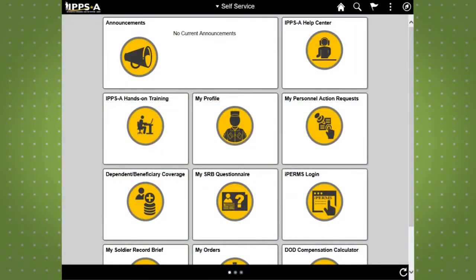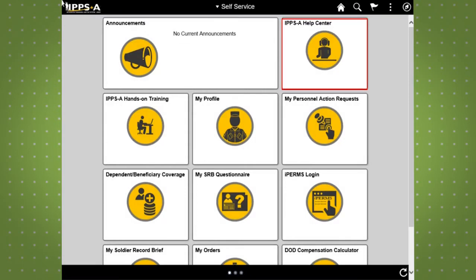After logging in, you'll be taken to the iHub homepage. This page displays tiles that act as portals to areas within IPSE that you are authorized to view. To submit a case, begin by selecting the IPSE Help Center tile.